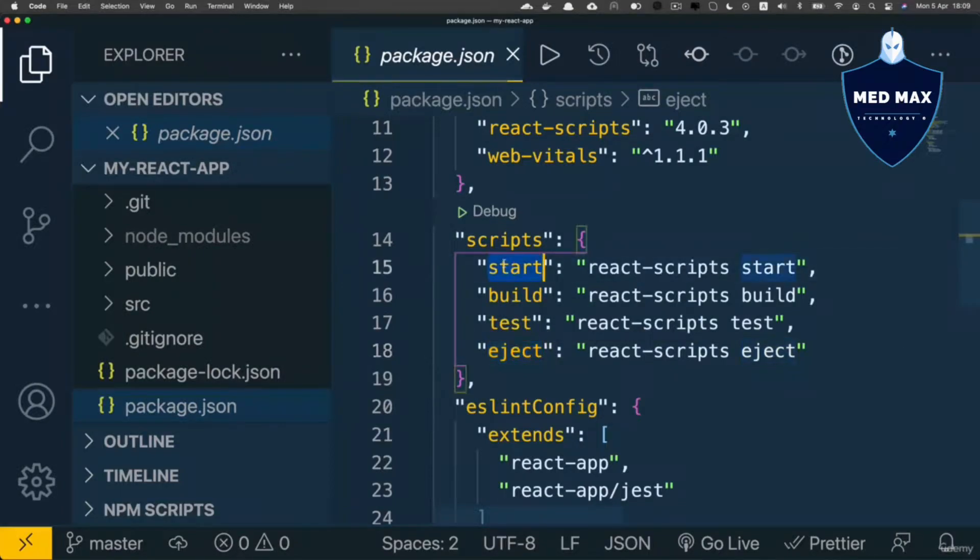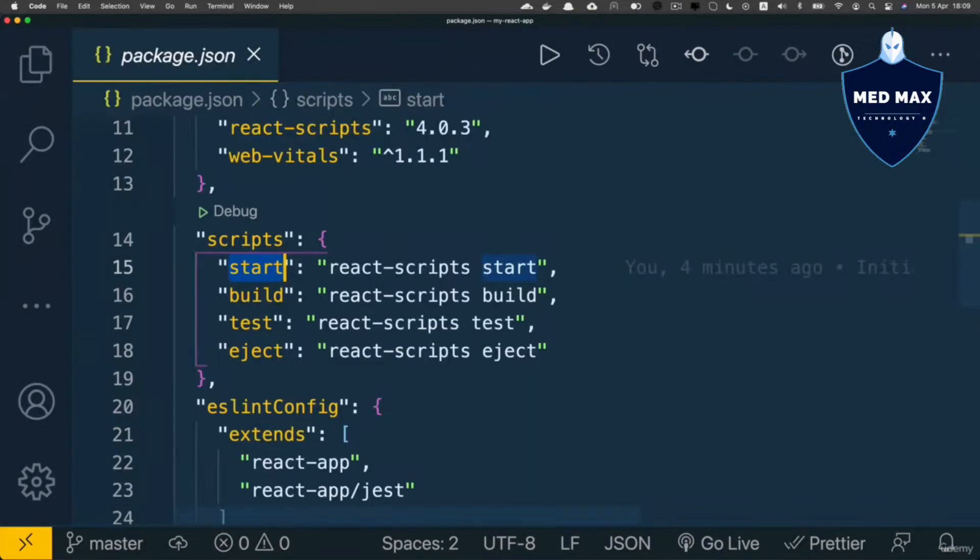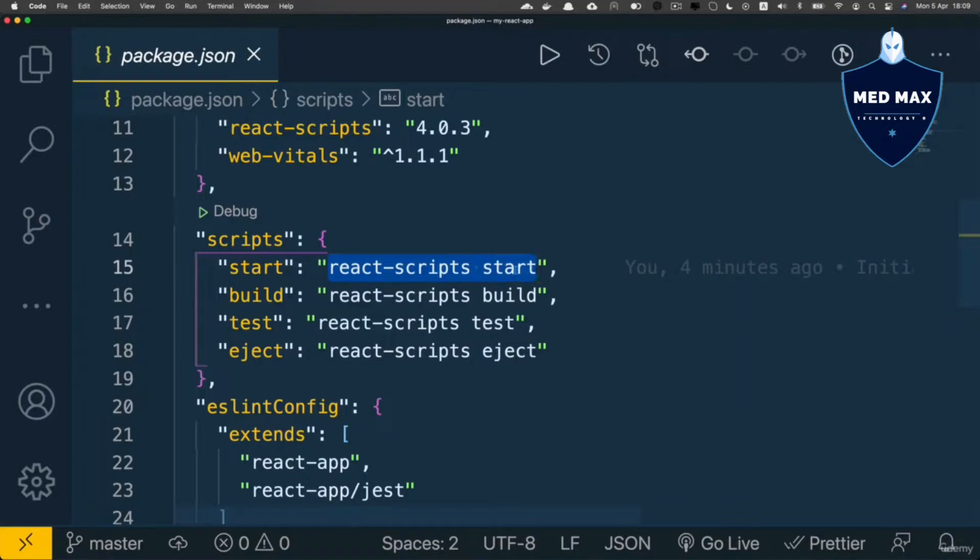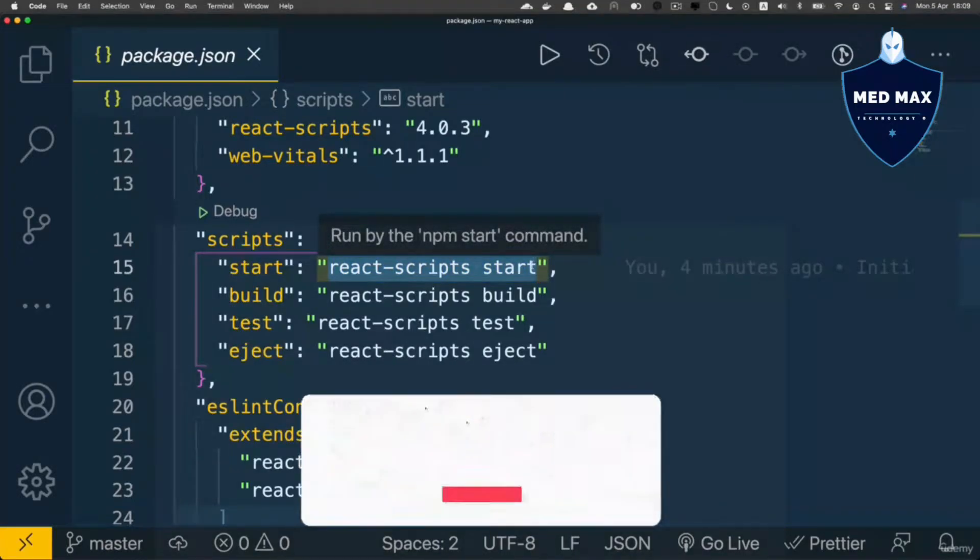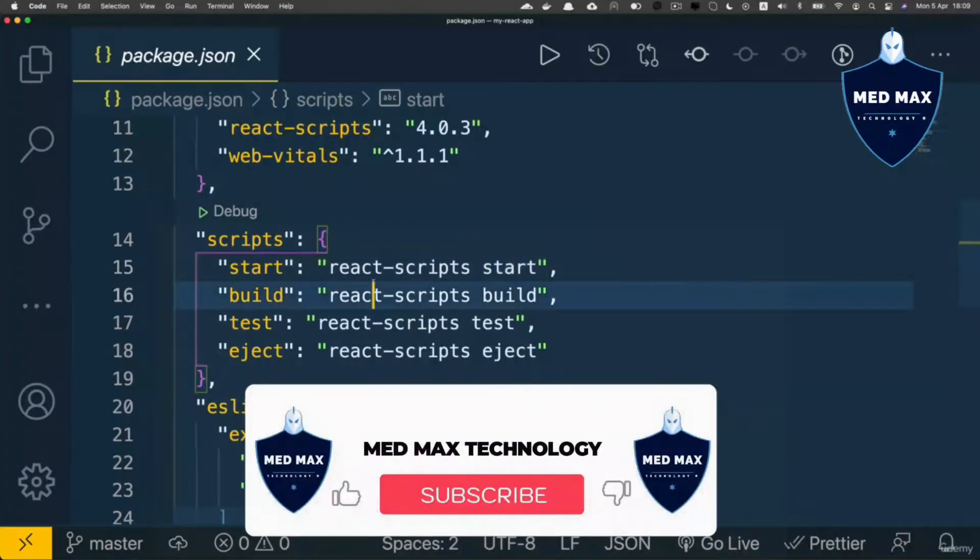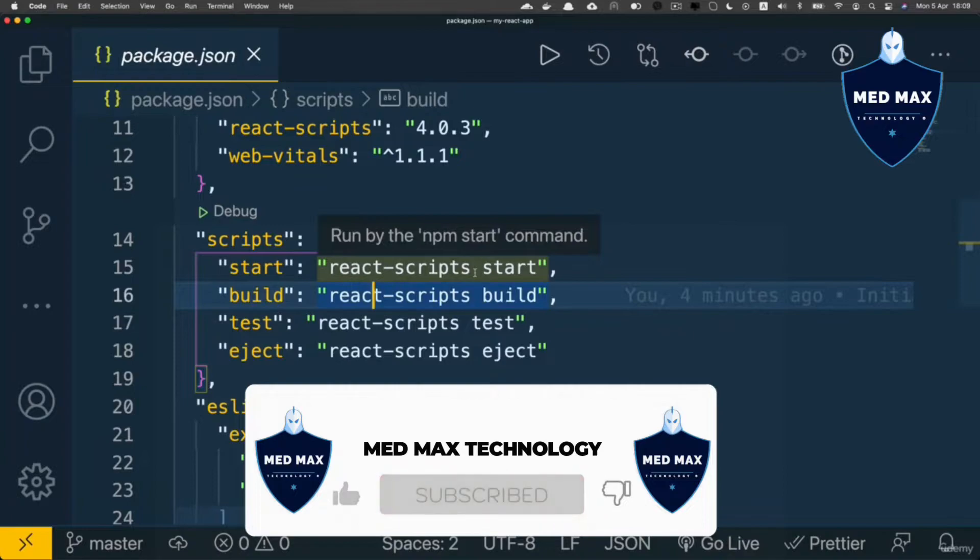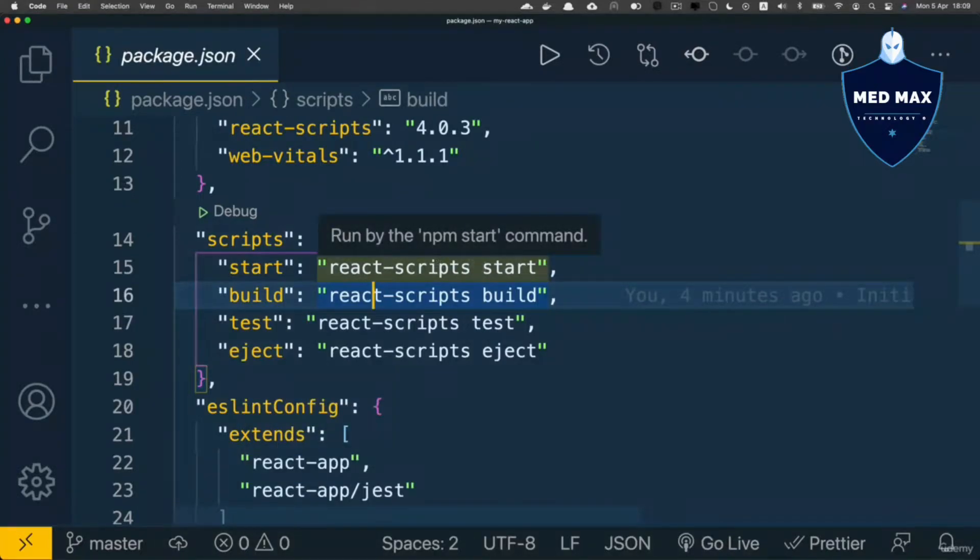And if you enter npm start, actually such command will be executed under the hood. And react-scripts is basically executable file available inside of the node modules folder.